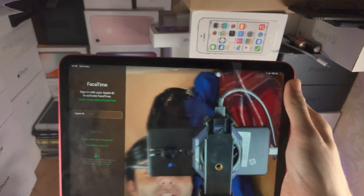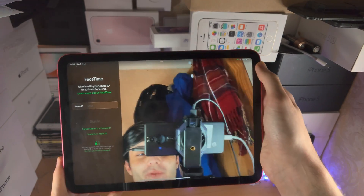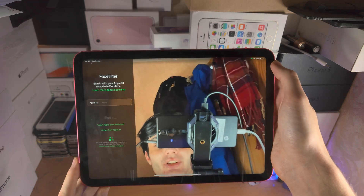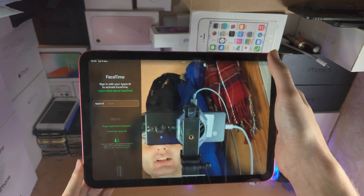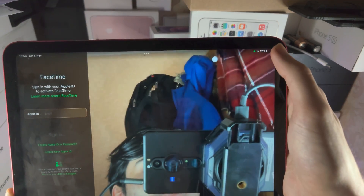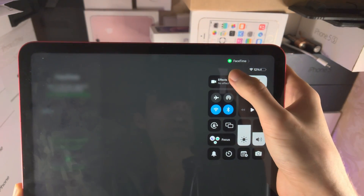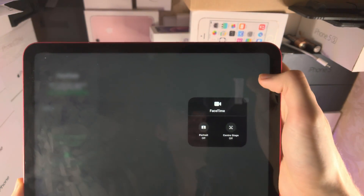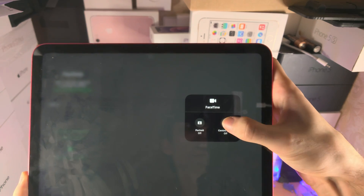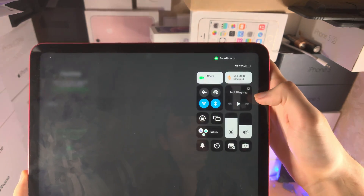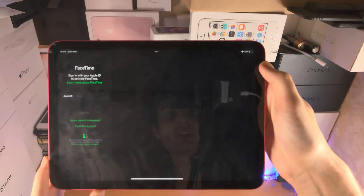The only way it zooms in is if I move the iPad closer. If I slide down from the far right again, long press on Effects, and turn back on Center Stage.